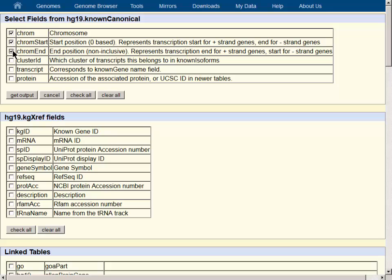We will choose Chrome, Chrome start, Chrome end, and then once again from the cross-reference table, gene symbol and description.